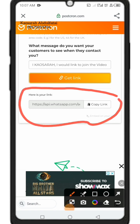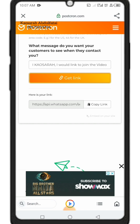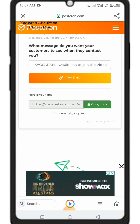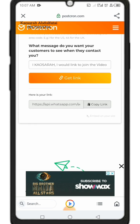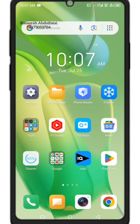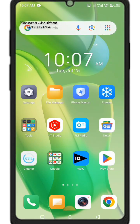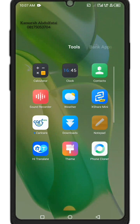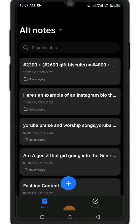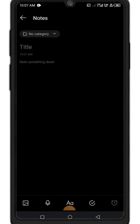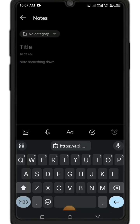Click 'Get Link' and it will generate the link. Click on 'Copy' — you'll see 'Copied successfully.' Take it to your notes or your personal WhatsApp. Send the link to yourself first just to test it out.